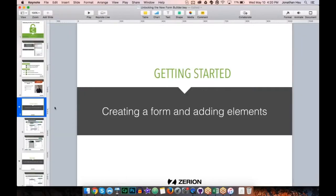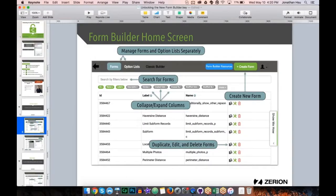A quick recap: the form builder home screen lets you search through forms, collapse and expand columns, and duplicate, edit, and delete forms easily, plus a big green button to create a new form. Notably, there's a button for Forms as well as a separate button for Option Lists — these are now managed separately, which hints at what we're covering next.